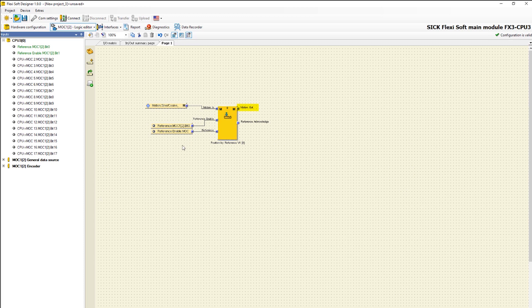The output motion out provides the absolute position which is generated and can be used in subsequent function blocks. Reference acknowledge indicates whether the reference function has been set successfully and set the start value for the absolute position.